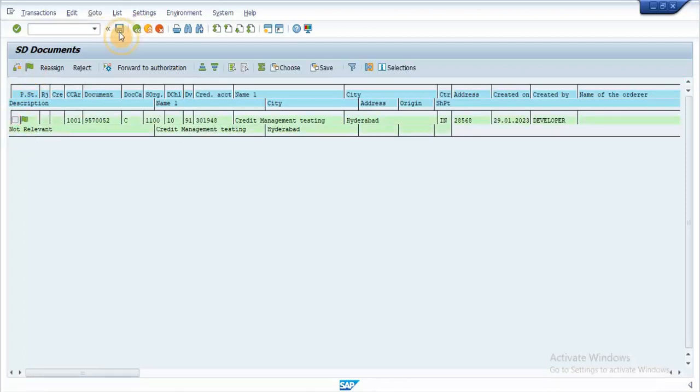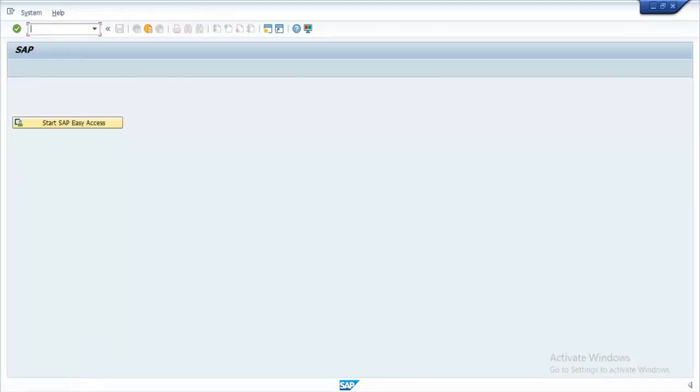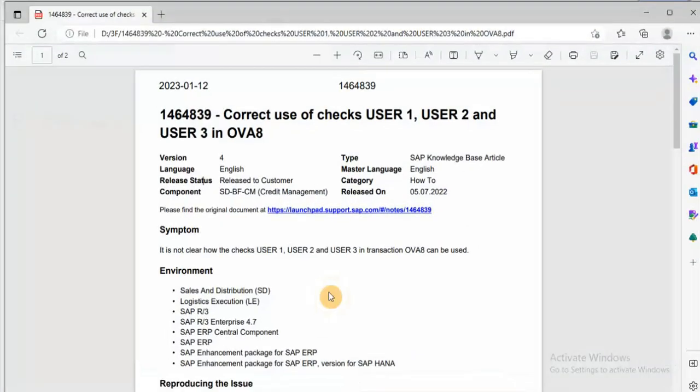This is how we can implement the customer specific credit checks. For further information, you can go through the SAP note 1464839.